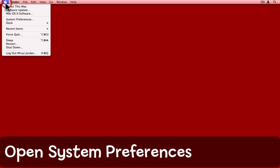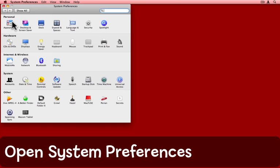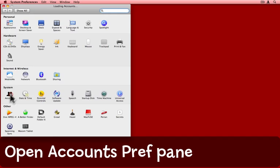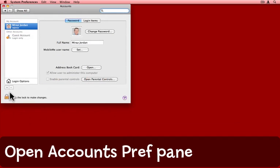Come to the Apple menu and choose System Preferences. In System Preferences, click on the Accounts preference.